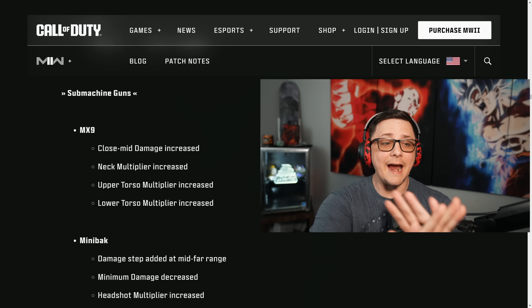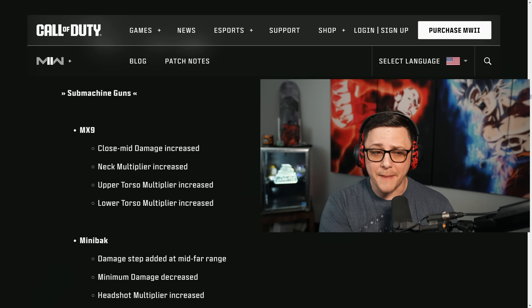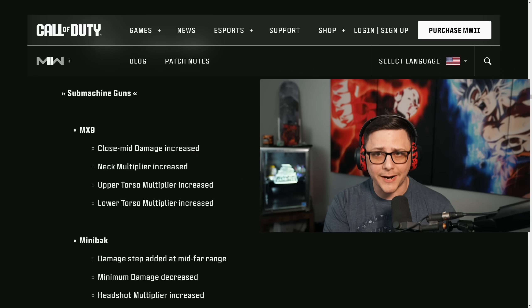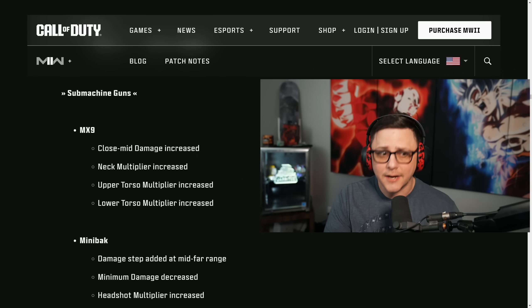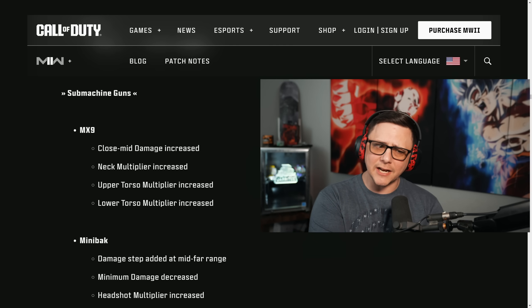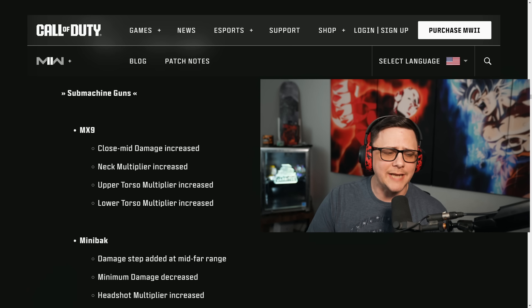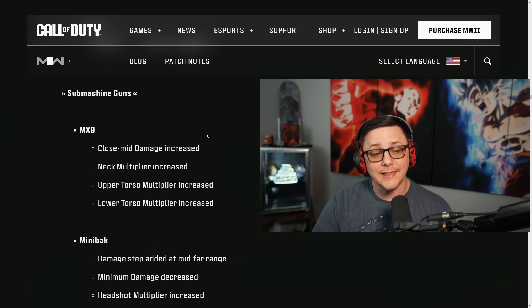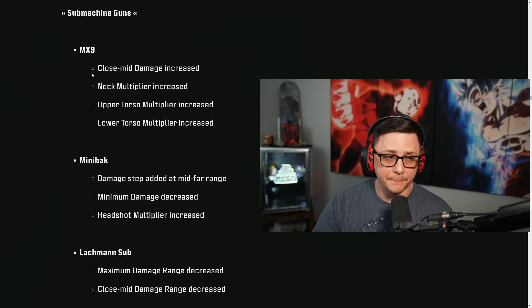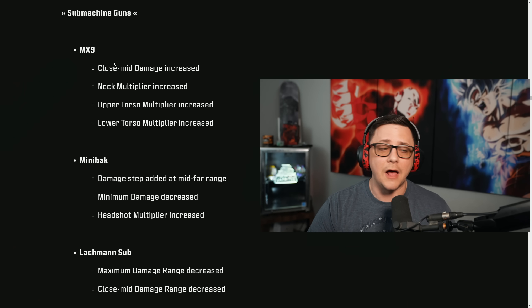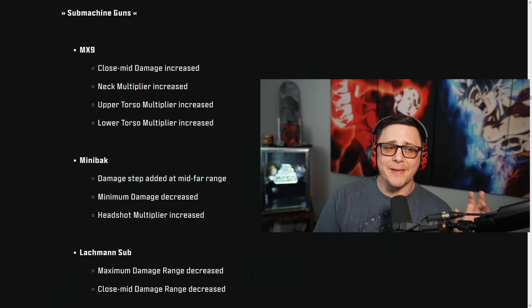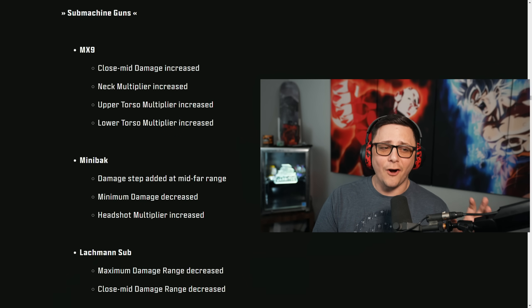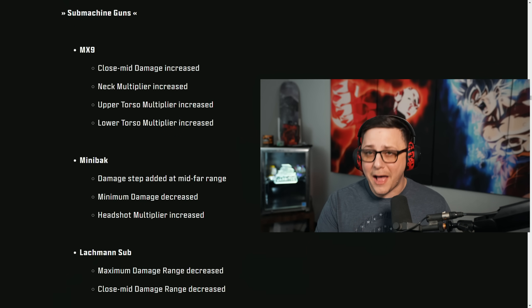So we got some SMG nerfs that everyone thought would impact the meta. I was waiting till sim.gg would update their site, but they've taken a little bit longer this time around. So I thought I'd go ahead and pull the damage profiles. With the way they do descriptions, it makes it very hard to tell how big these changes are.